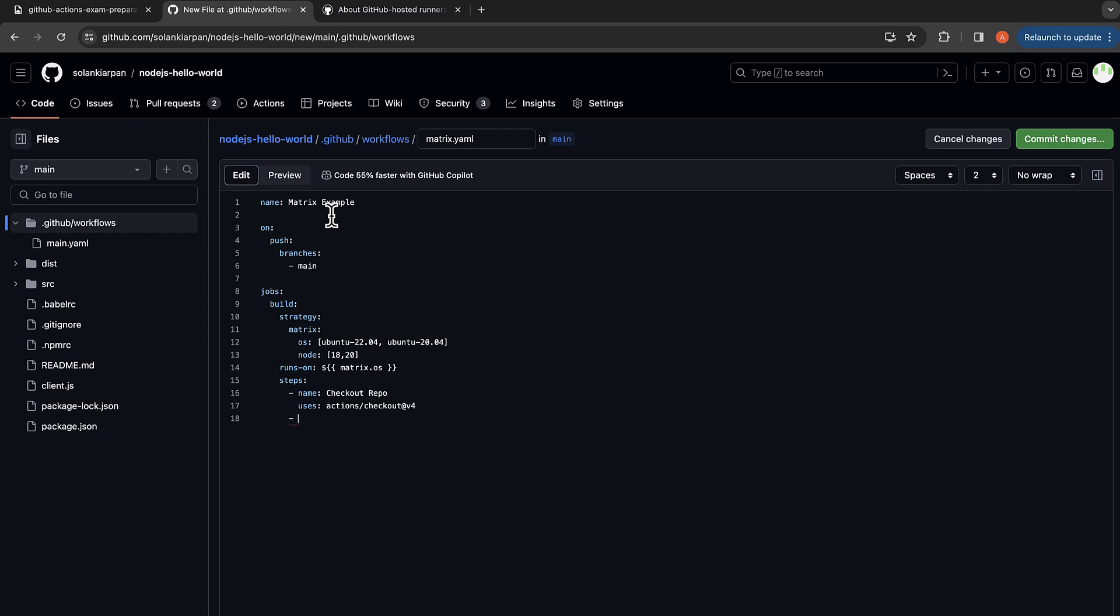And now let's set up Node.js, which uses action setup-node@v4. And here usually we use node-version, we use a hard-coded version, but we can use matrix.node. So this will also pick up node version 18 or 20.